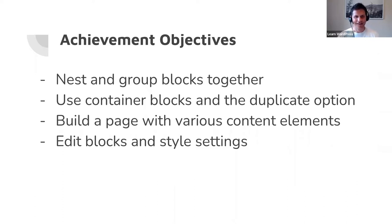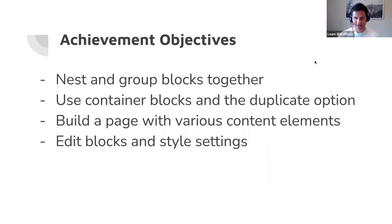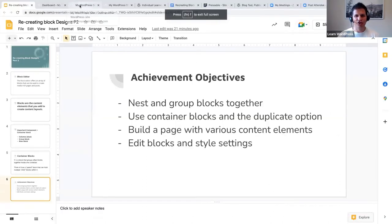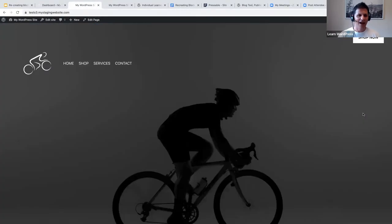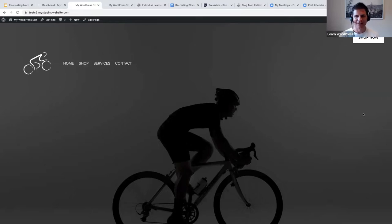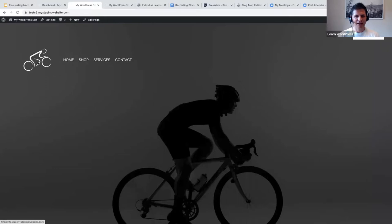Please stop me if I'm going too fast or ask me to repeat something. I'm going to take you to my test website and show you what I've created so we can recreate it. I'm showing you my bicycle website — a cycling shop website.